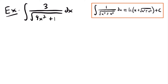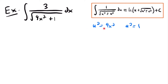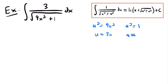The reason we use this first integration rule is because the structure matches: we have a constant divided by the square root of u squared plus or minus a squared. Our integral has 3 — a constant — divided by the square root of 9x squared plus 1. So we set u squared equal to 9x squared and a squared equal to 1, and solve for u and a. Taking the square root of both sides gives u equal to 3x and a equal to 1.